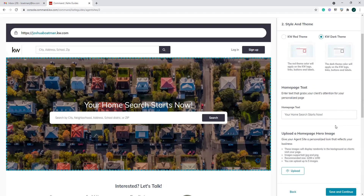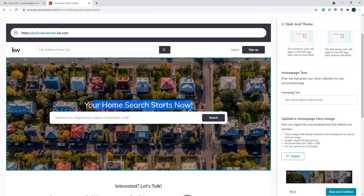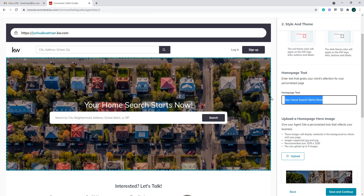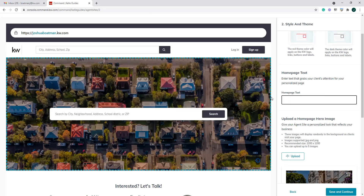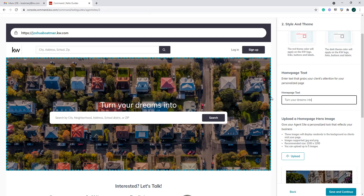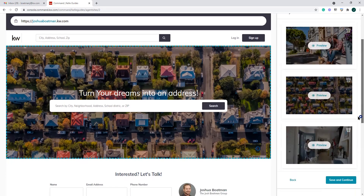The next thing we can change is our homepage text. This is the page that appears when someone goes to your agent site — currently it says 'Your home search starts now.' I can change this to whatever I want, like 'Turn your dreams into an address.' You can easily see as we change it, you're going to see what it looks like.